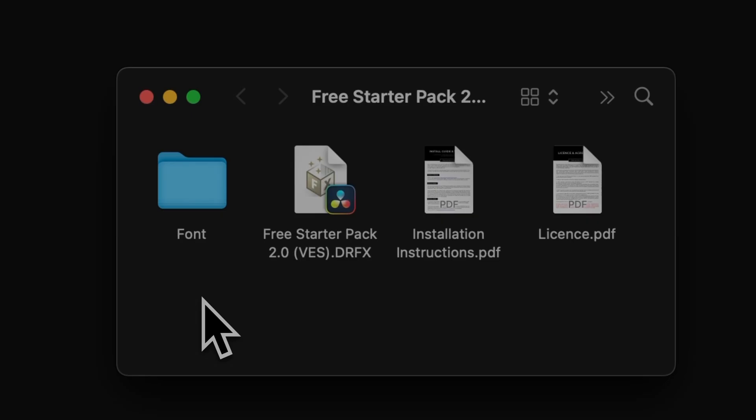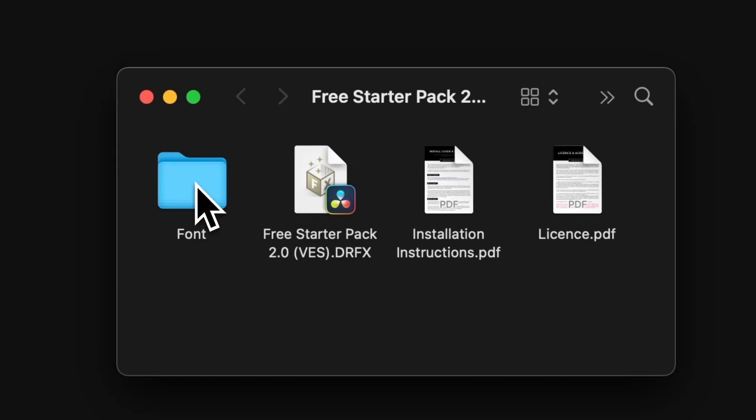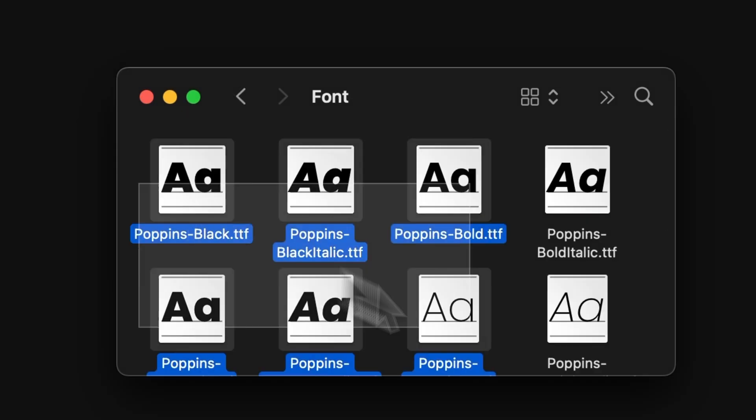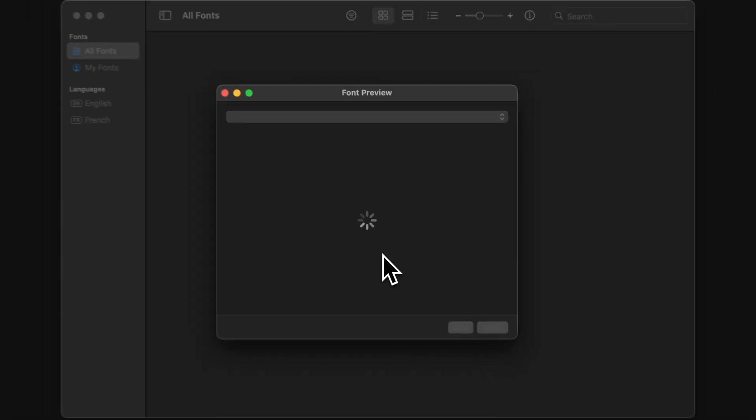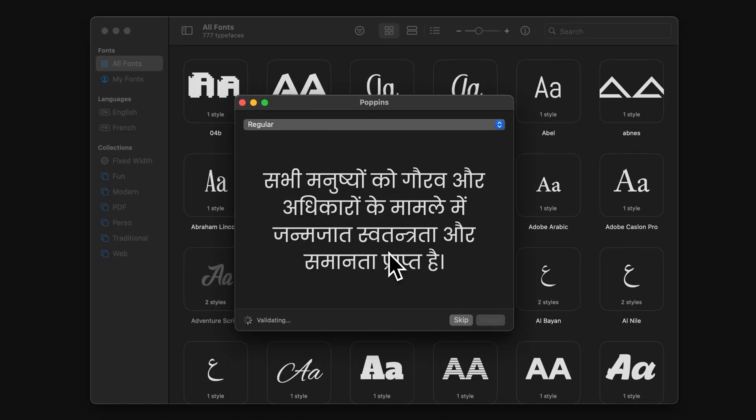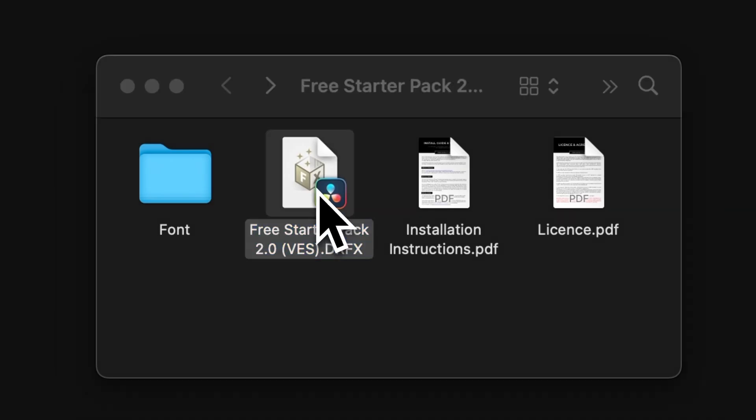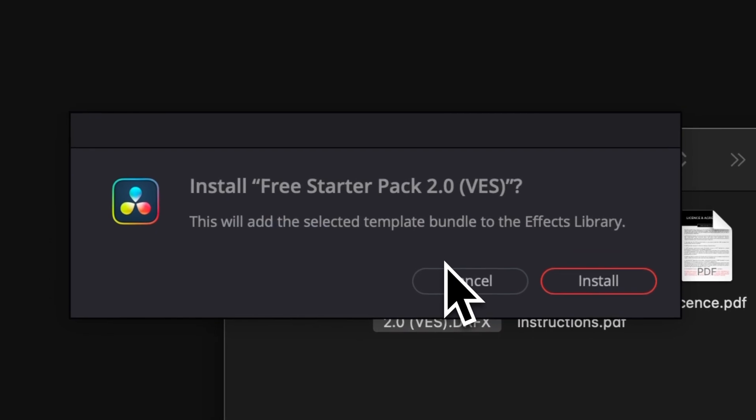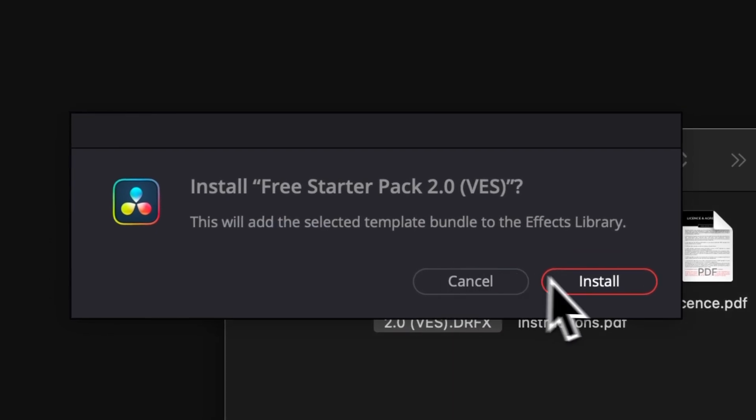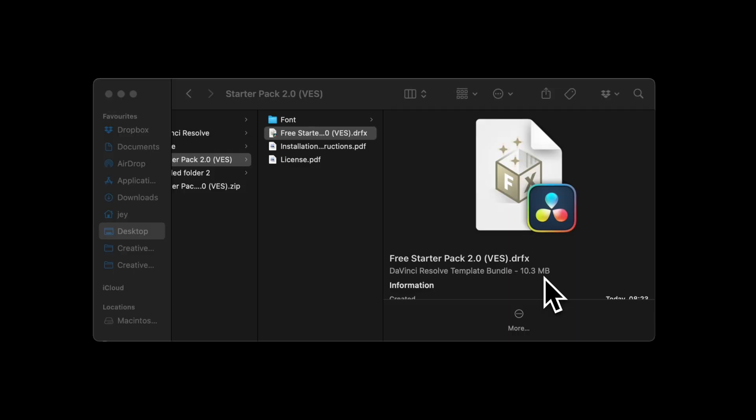Please make sure to install all the fonts, otherwise the title will not work. So select all the fonts, double click on them, and start the installation process. Then you can go over to the DRFX file and double click on the DRFX file to install it. If you've already installed the pack in the past, it will ask you to overwrite it. If it's your first time, it will ask you to install. Just select either one of those.